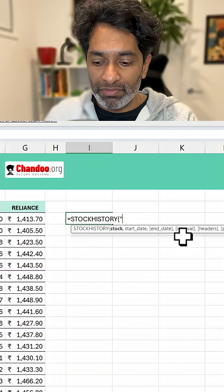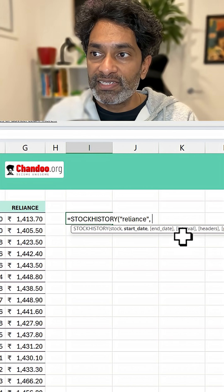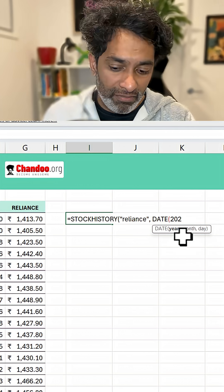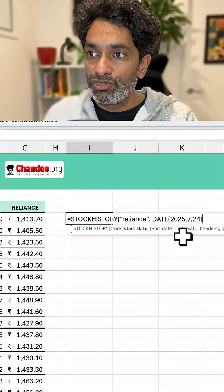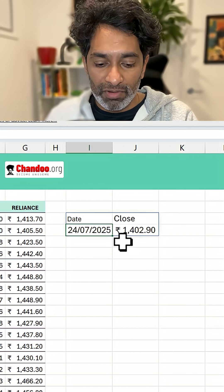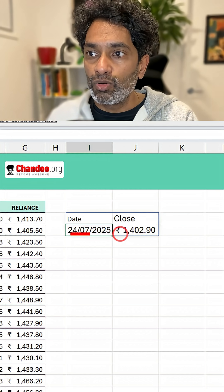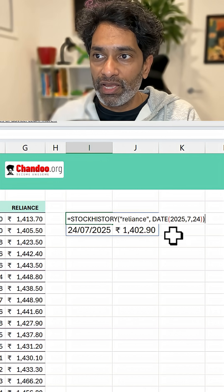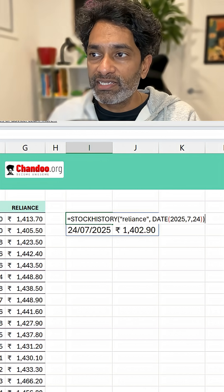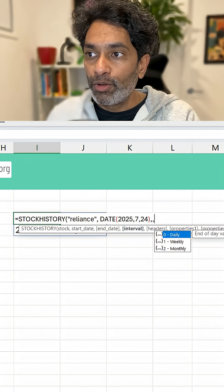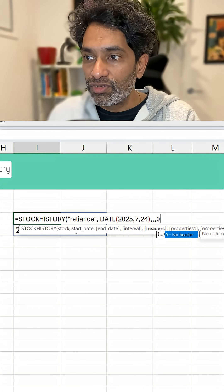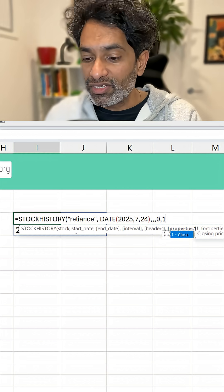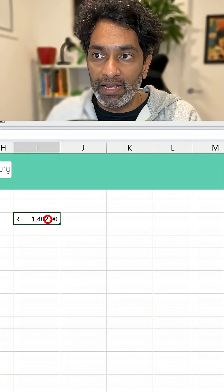I want to look for the price for Reliance. So Reliance and a date of 2025, month 7, 24th of July. Close all the brackets and we get the date and closing price. I don't want to see the headers — I just want the price alone. So we set headers to zero, and the property to closing, and we will get just the price.